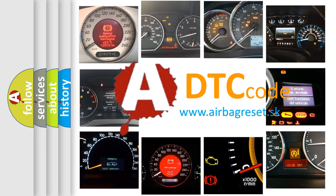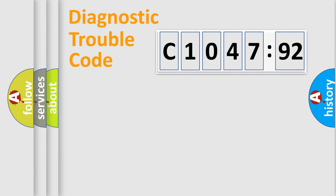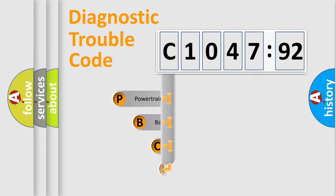What does C104792 mean, or how to correct this fault? Today we will find answers to these questions together.